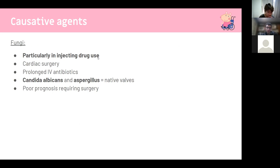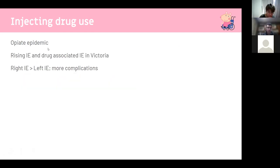Fungi — particularly Candida albicans and Aspergillus — are common in injecting drug users and those on prolonged IV antibiotics. Fungal infections carry a very poor prognosis and often require surgery. There is a rising opioid epidemic linked to increasing IV drug use and infective endocarditis.